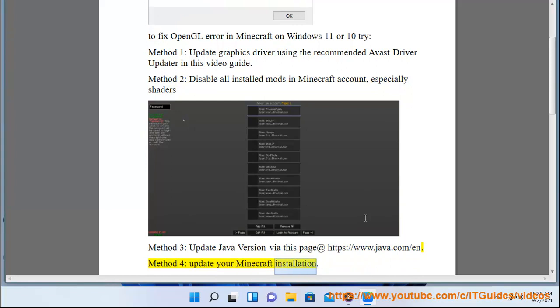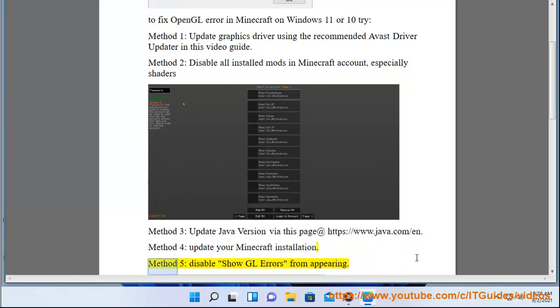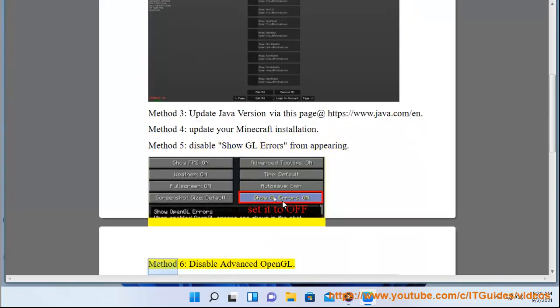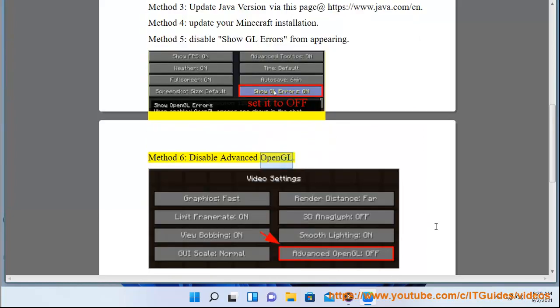Method 4: Update your Minecraft installation. Method 5: Disable ShowGL errors from appearing. Method 6: Disable Advanced OpenGL.